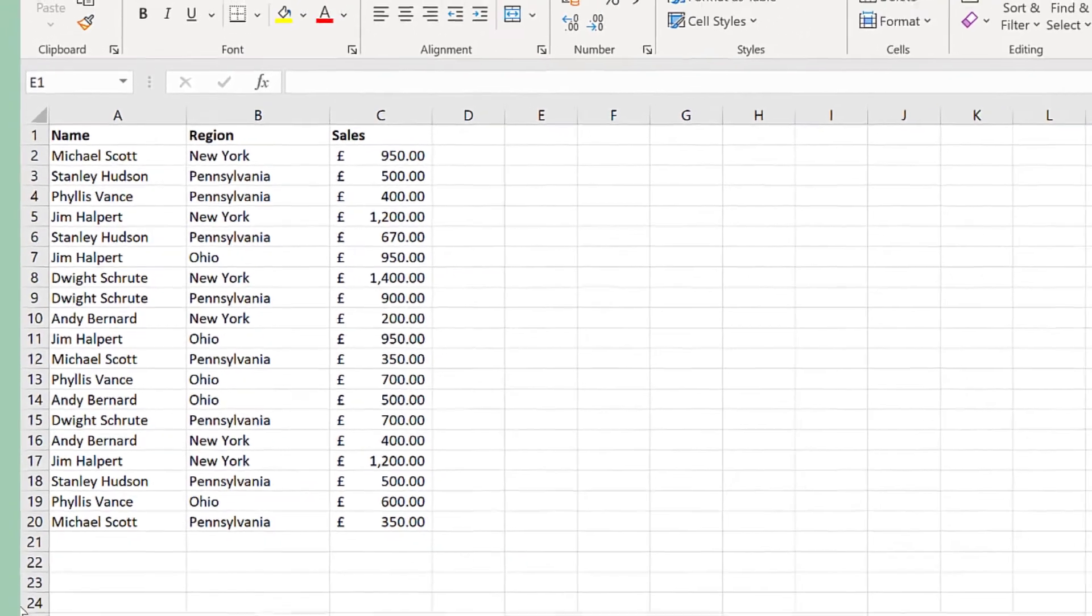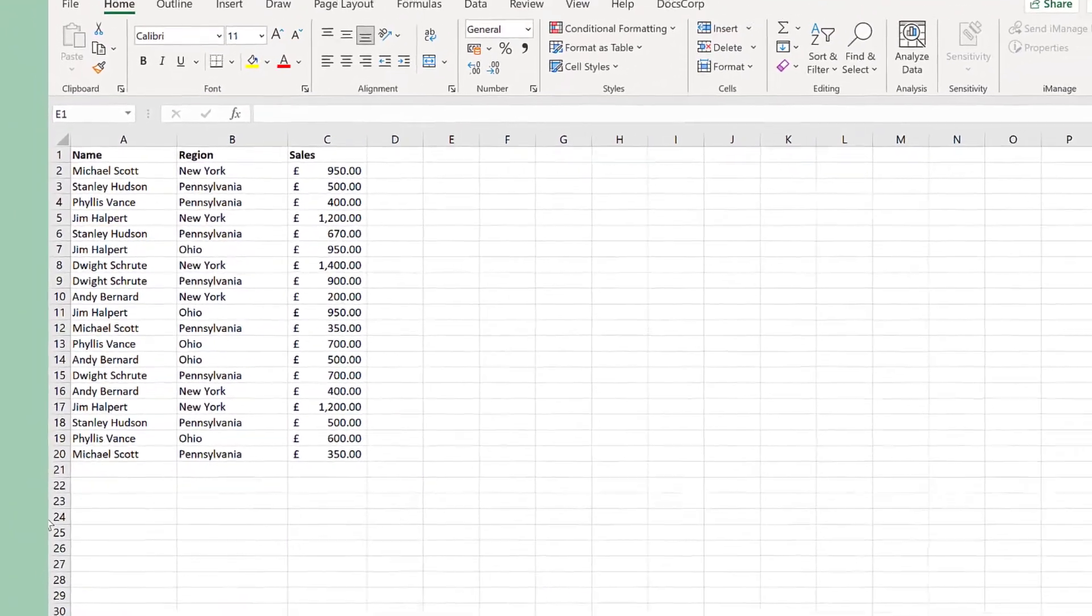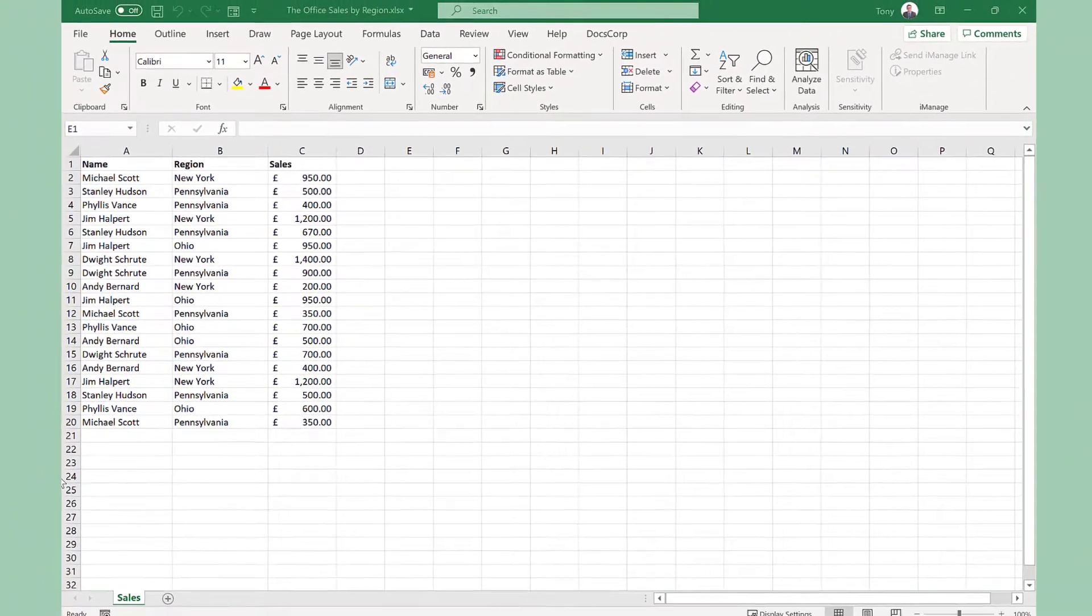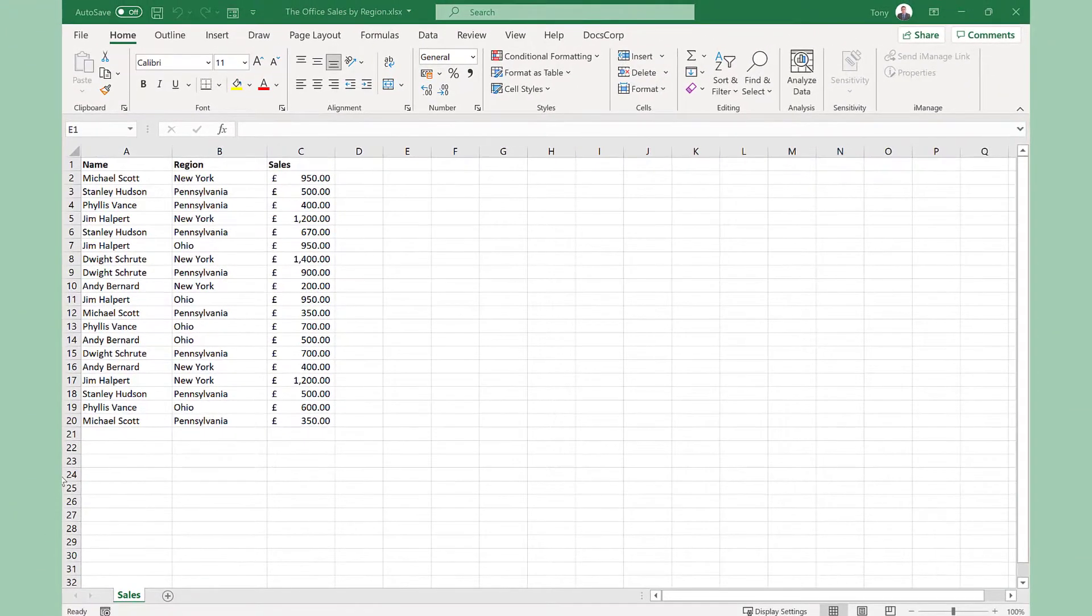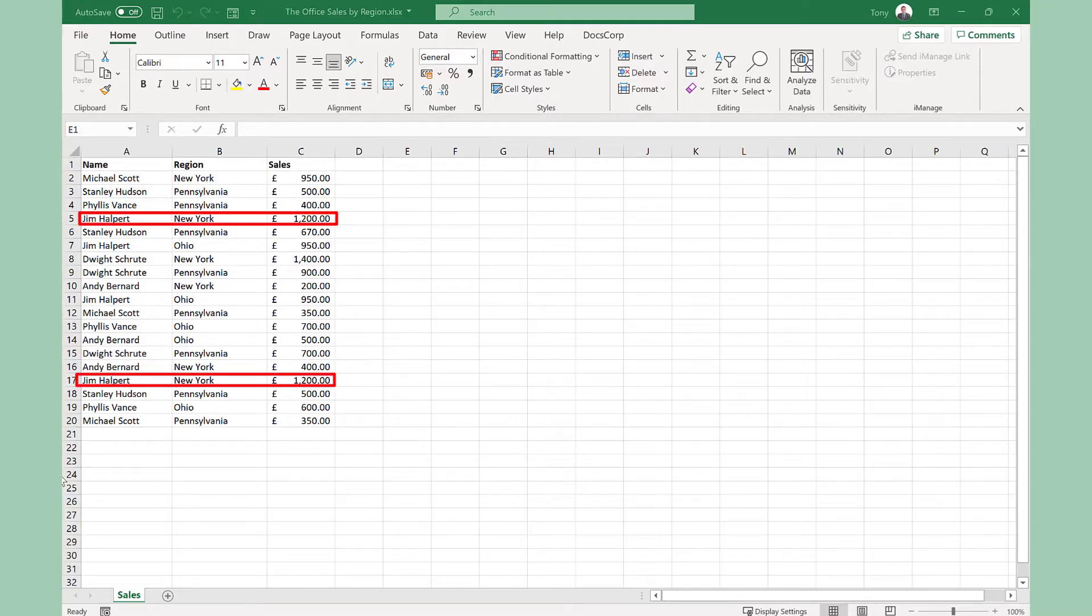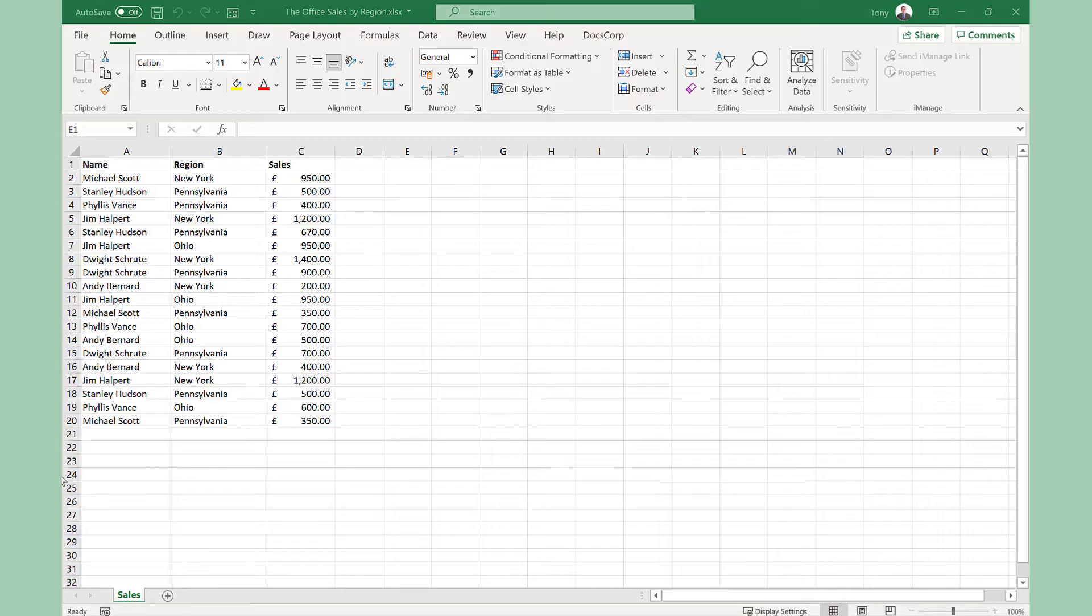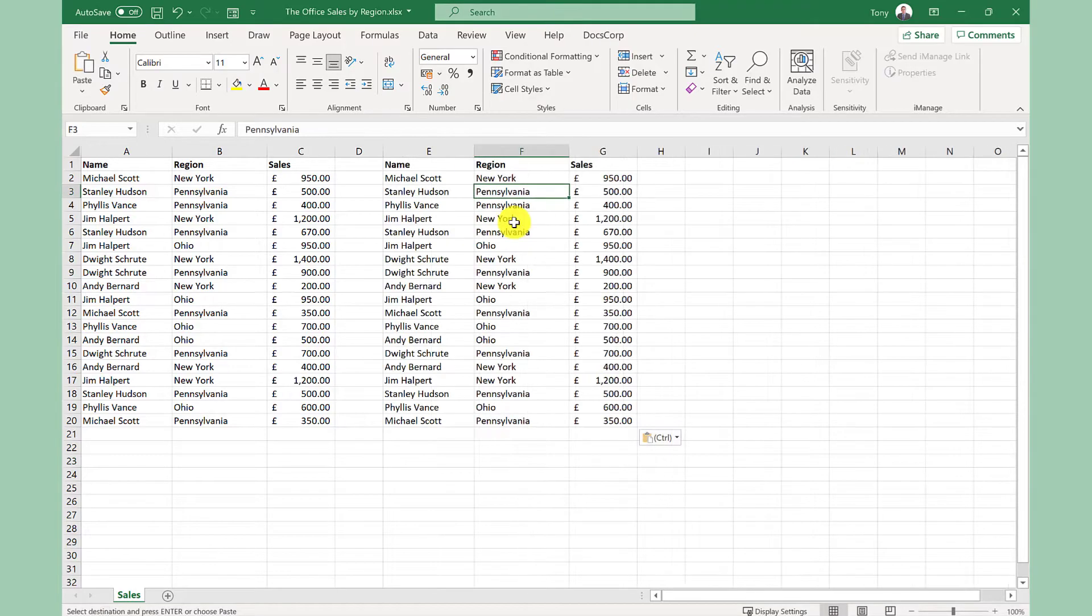Here I have my data set with a list of names, region and sales and I want to remove the duplicates. The first question you need to ask yourself is do you want to keep the original data? So in this example I will, so let's make a copy of this.